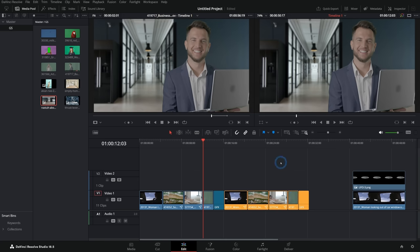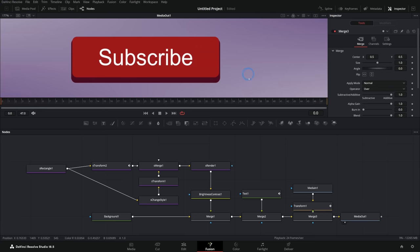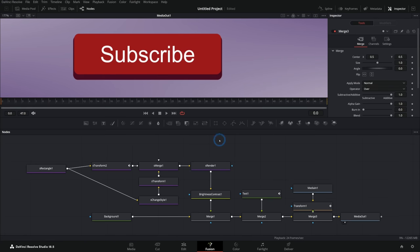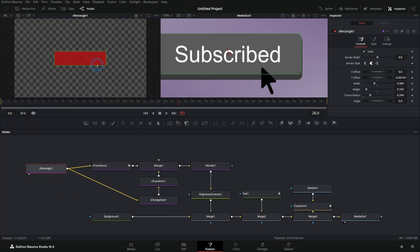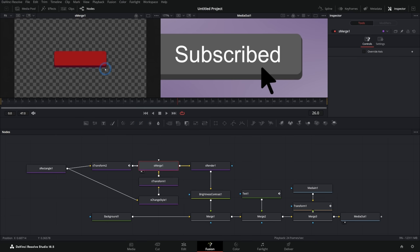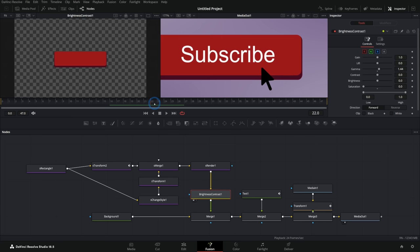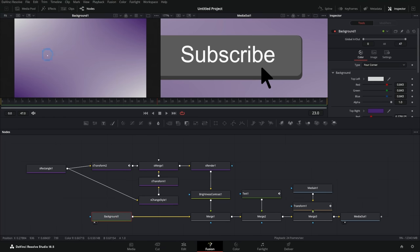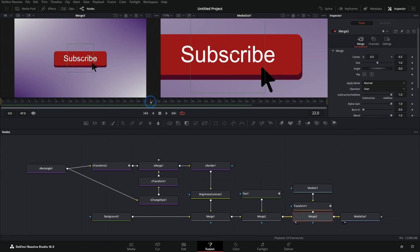We've been looking at visual effects stuff, but we can also do a lot of motion graphics. For instance, there's this little subscribe animation where a cursor comes in and clicks a subscribe button. This is made in pieces: we start with a red rectangle, change its color and position, put it under itself, color correct it to gray, animate that color correction so it starts red and turns gray, put this over a generated background, add text on top, and put an animated cursor over that.